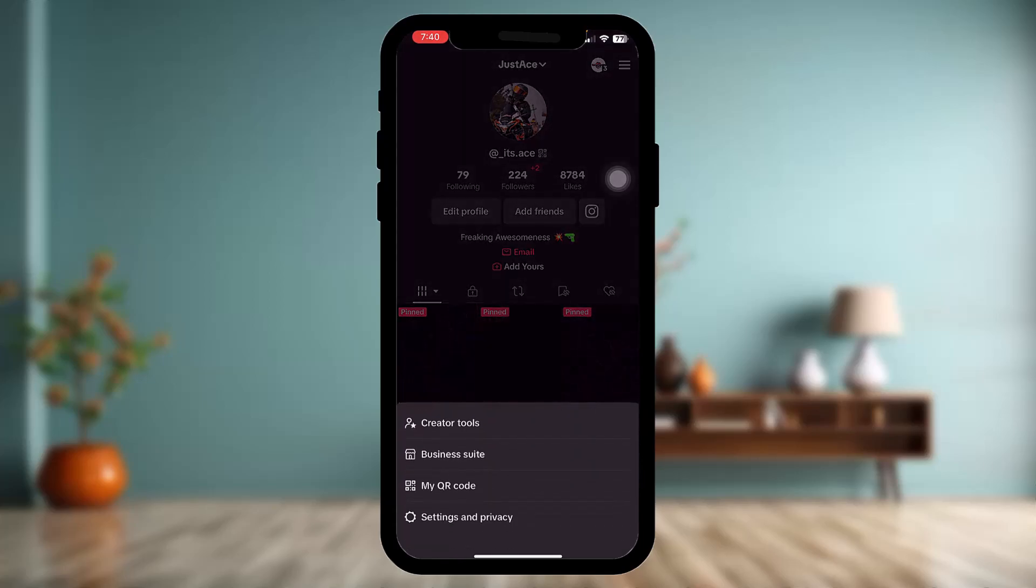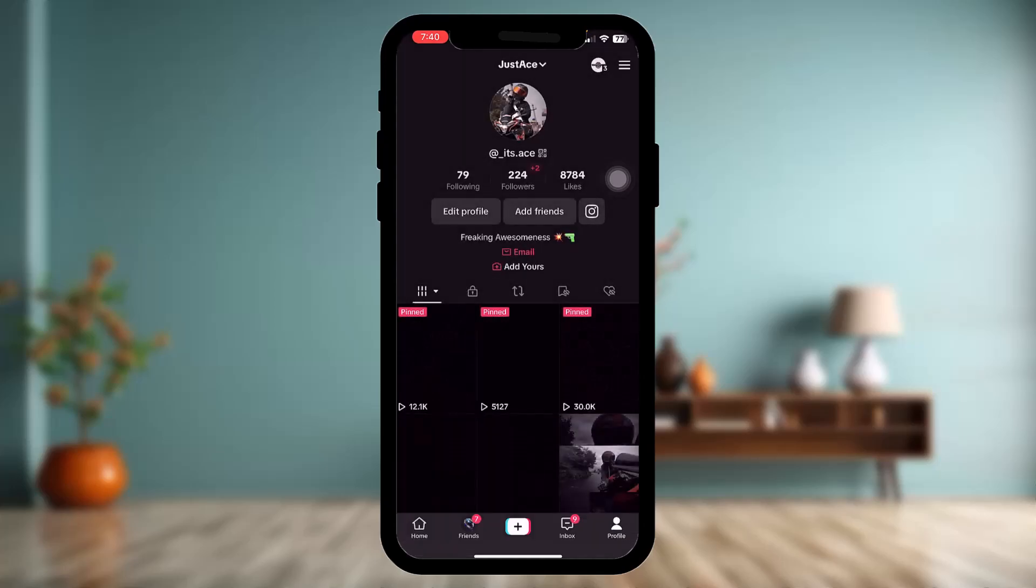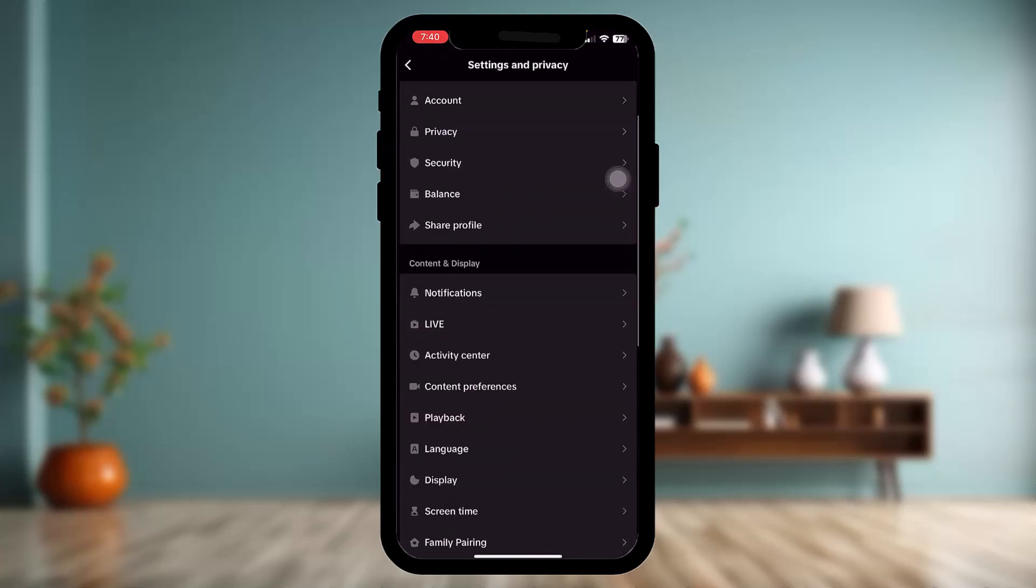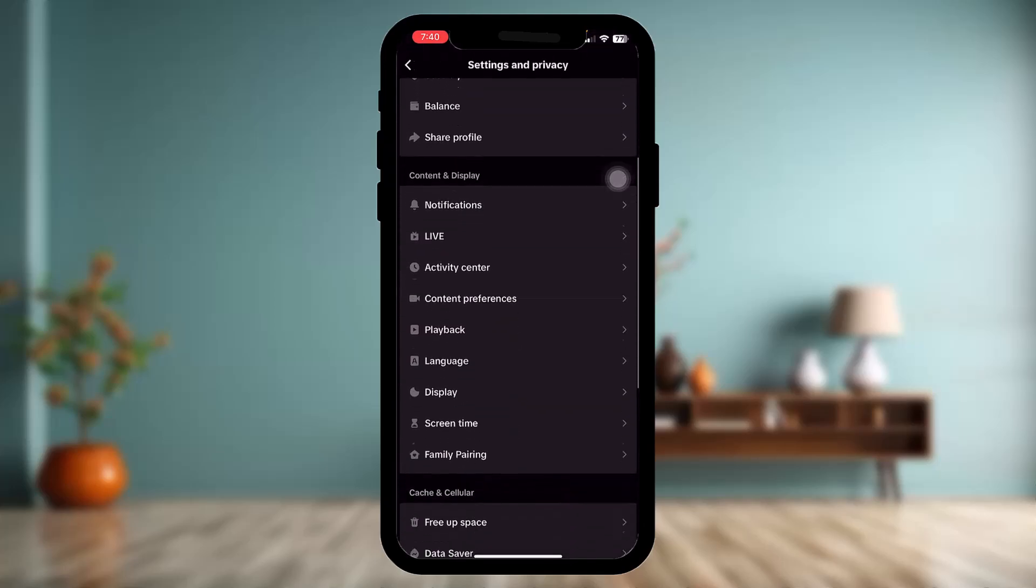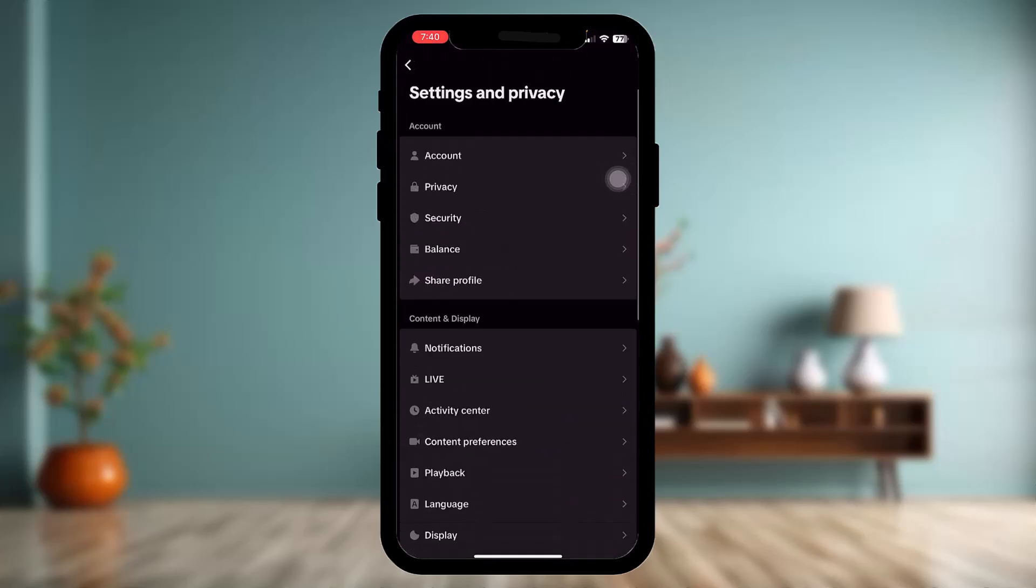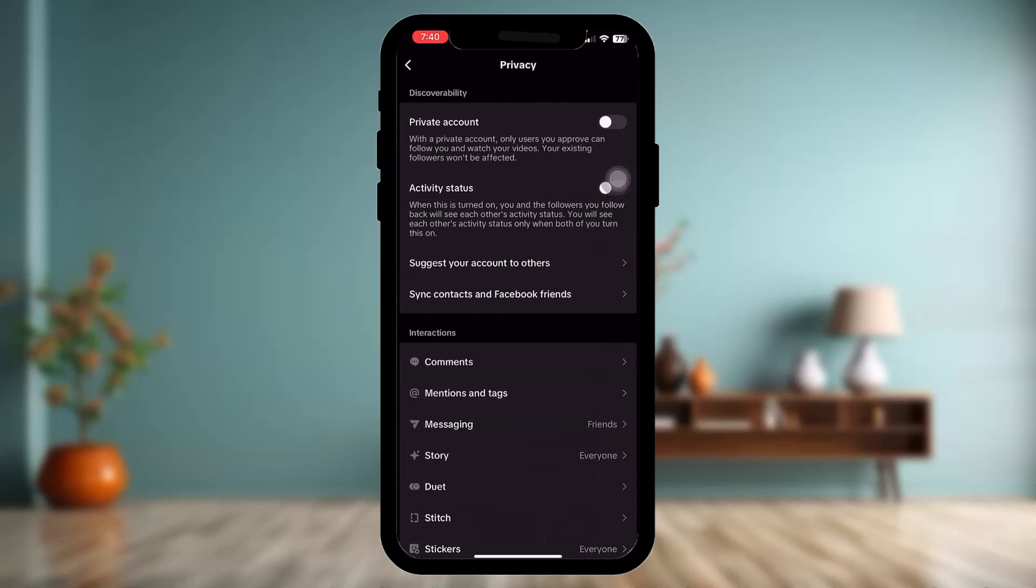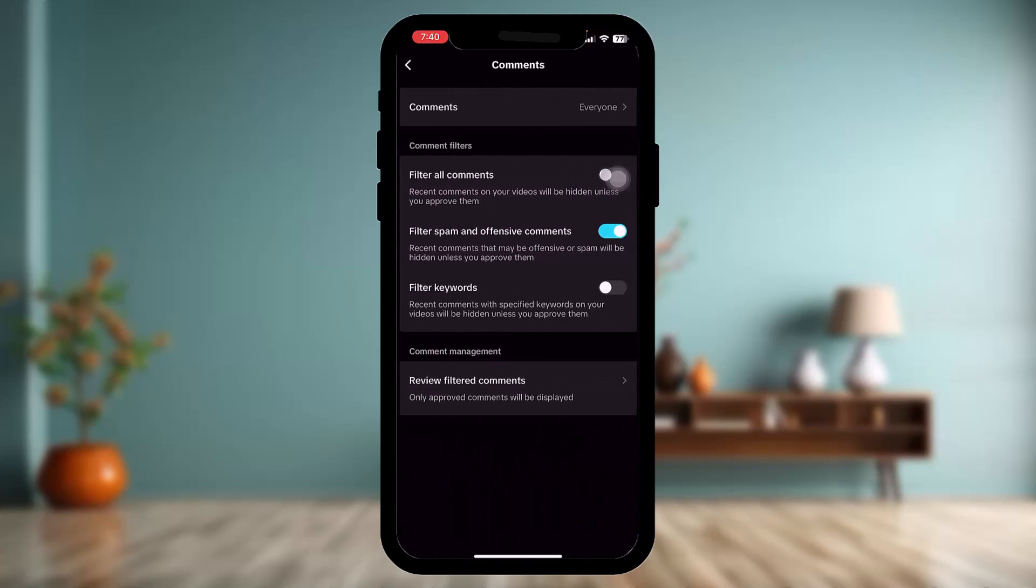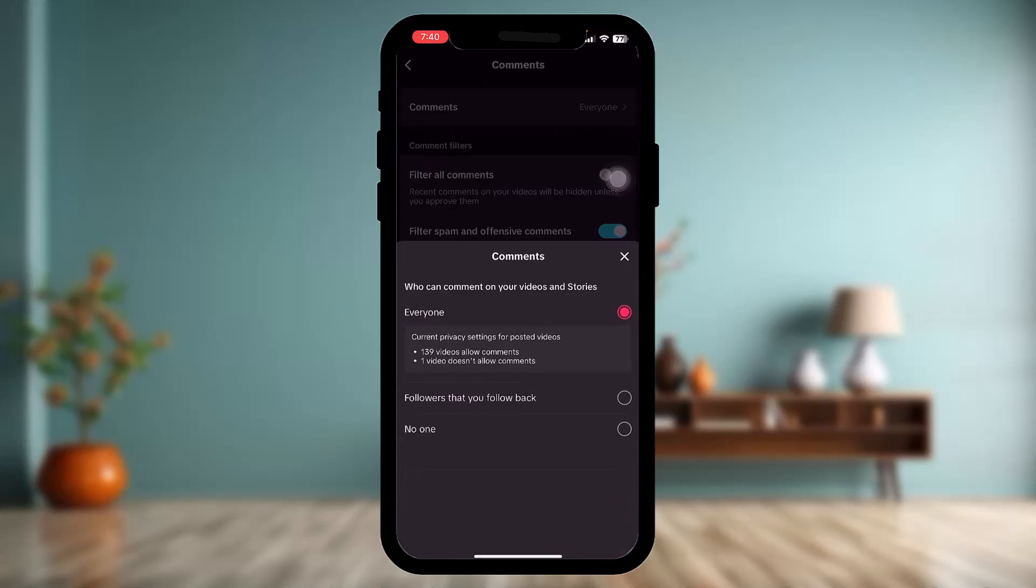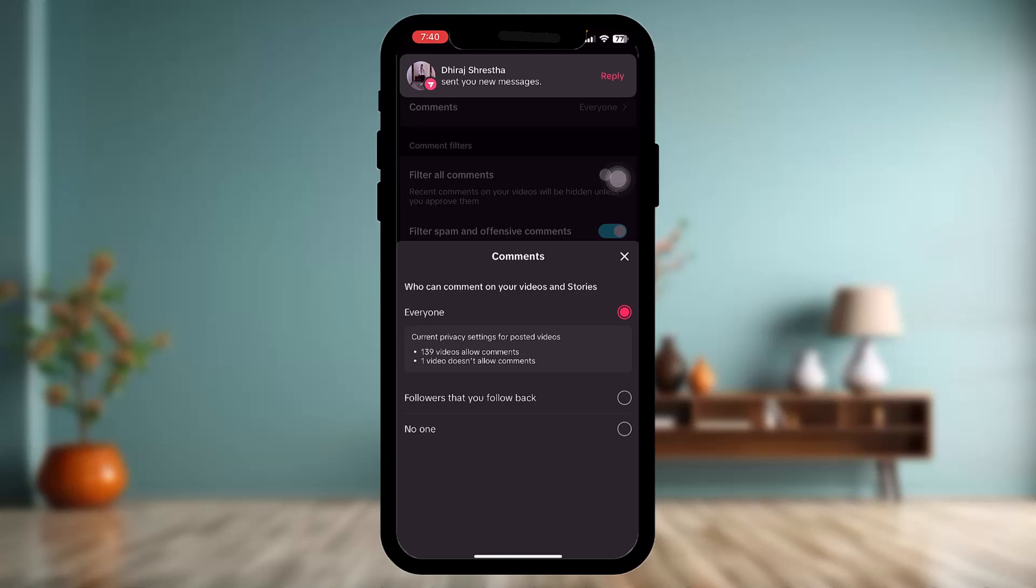Then tap on Settings and Privacy. Once you're inside here, tap on Privacy, and here tap on the Comments option. Now tap on Comments and check to see if it's set on Everyone and Followers.